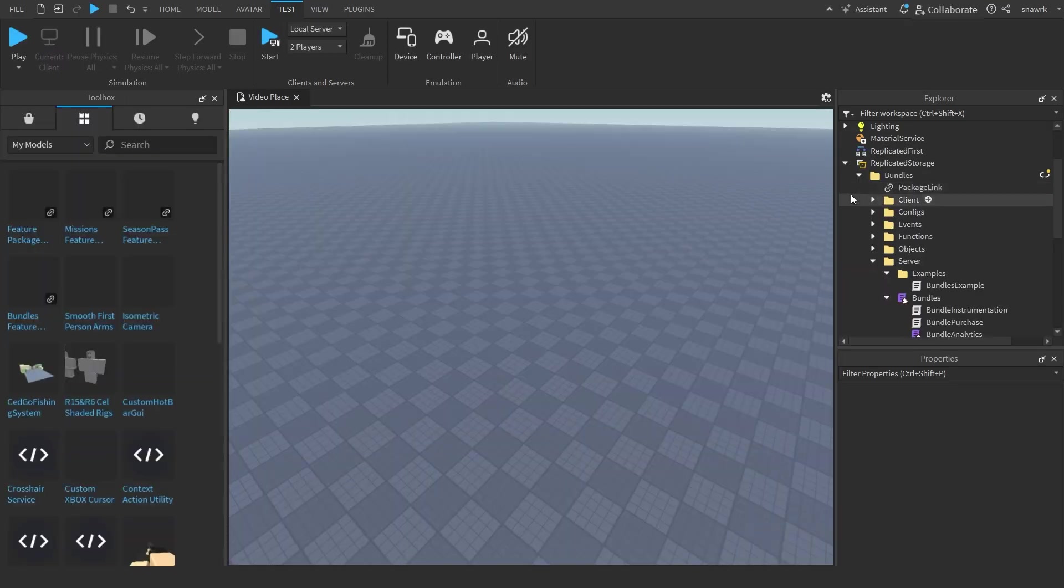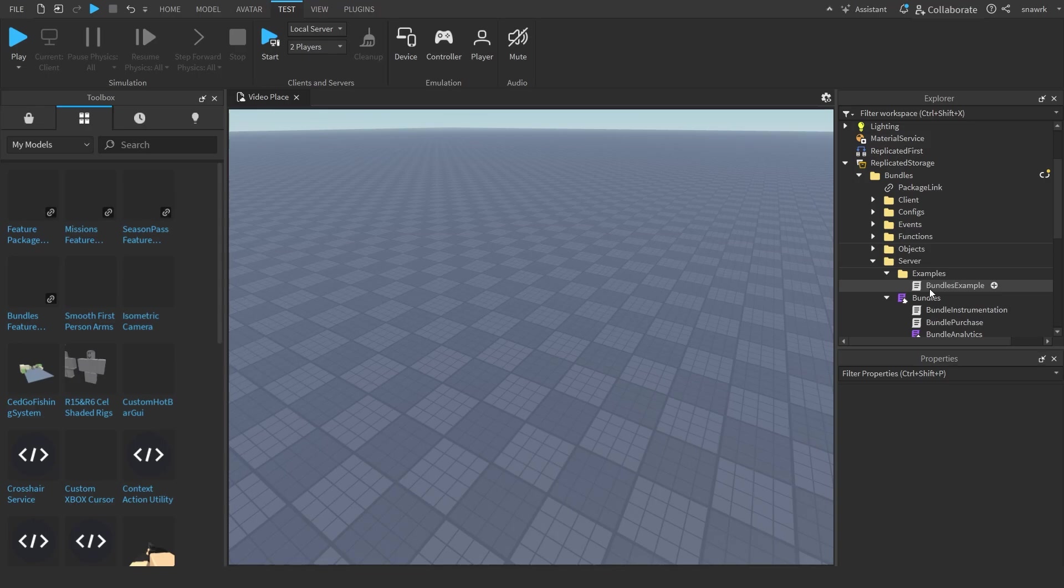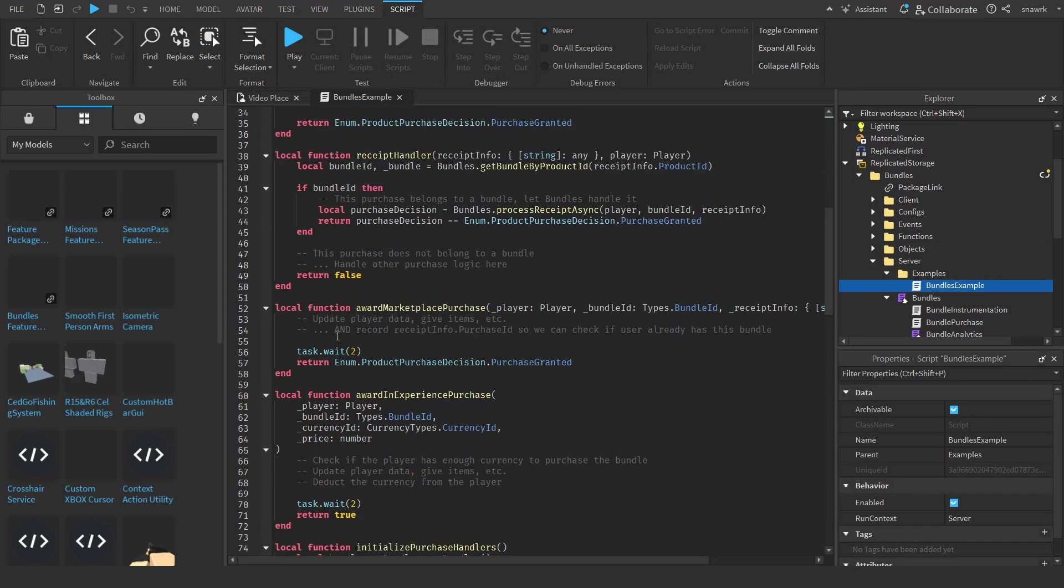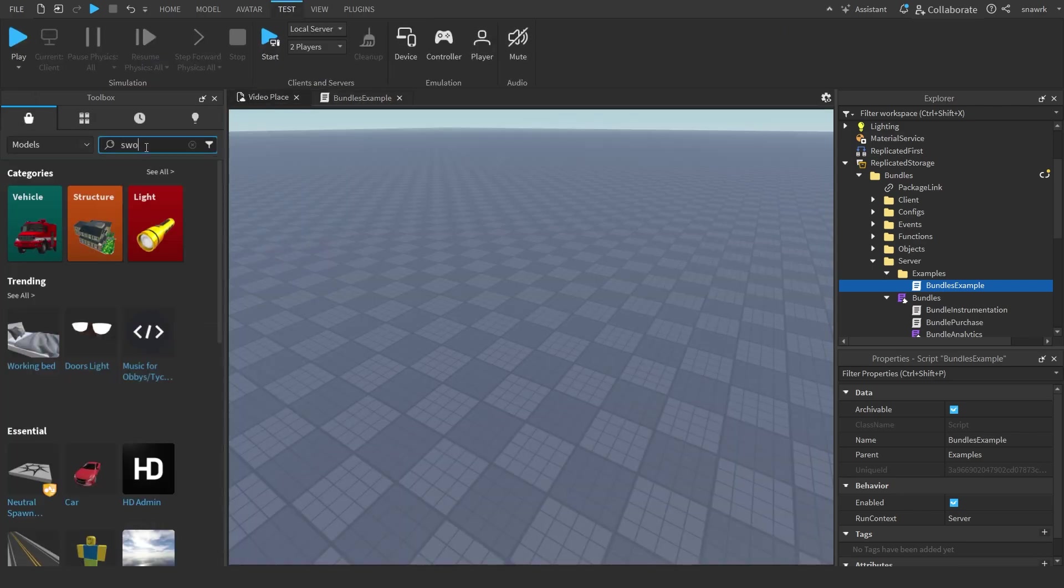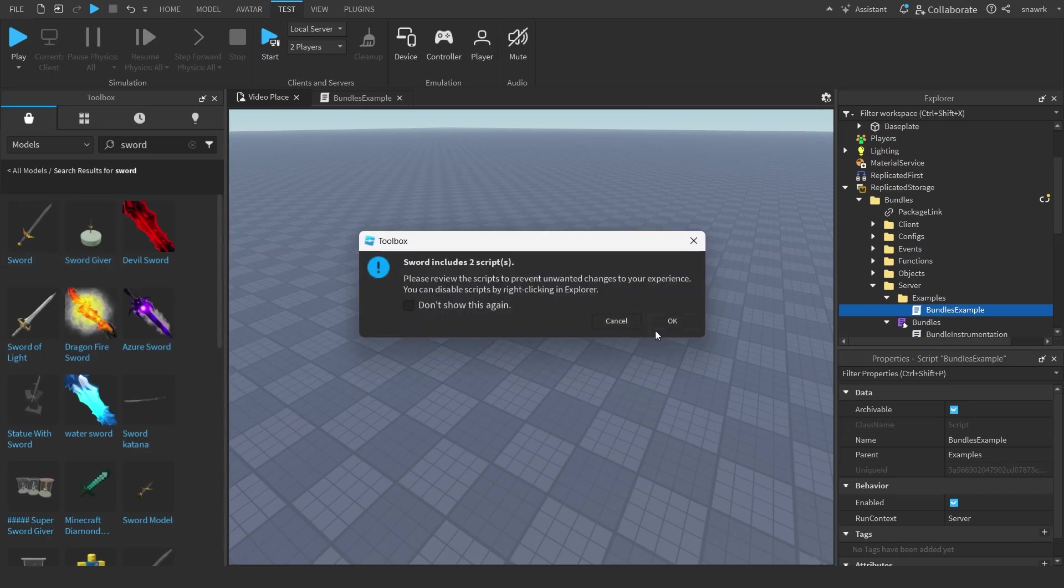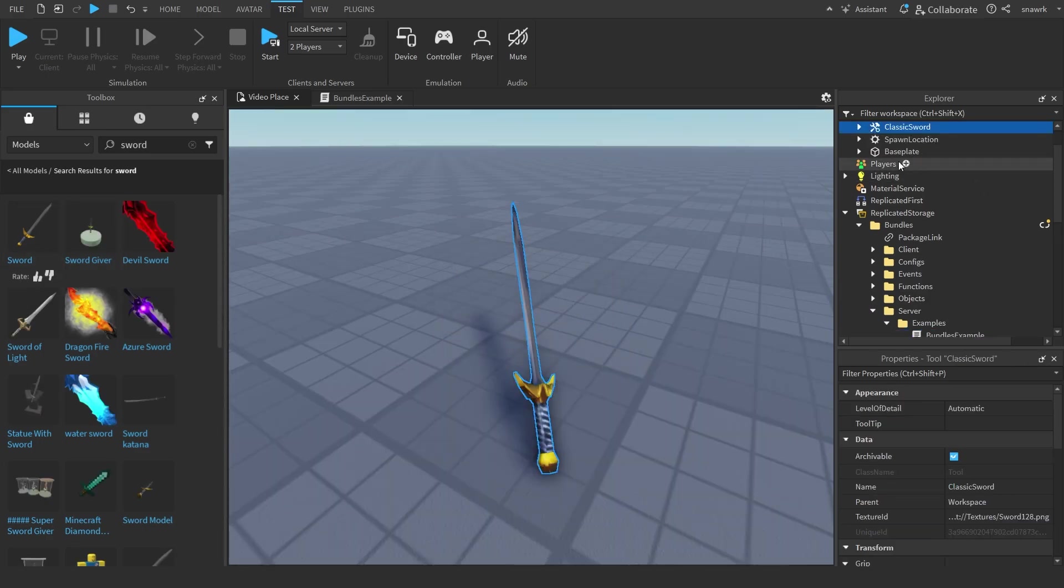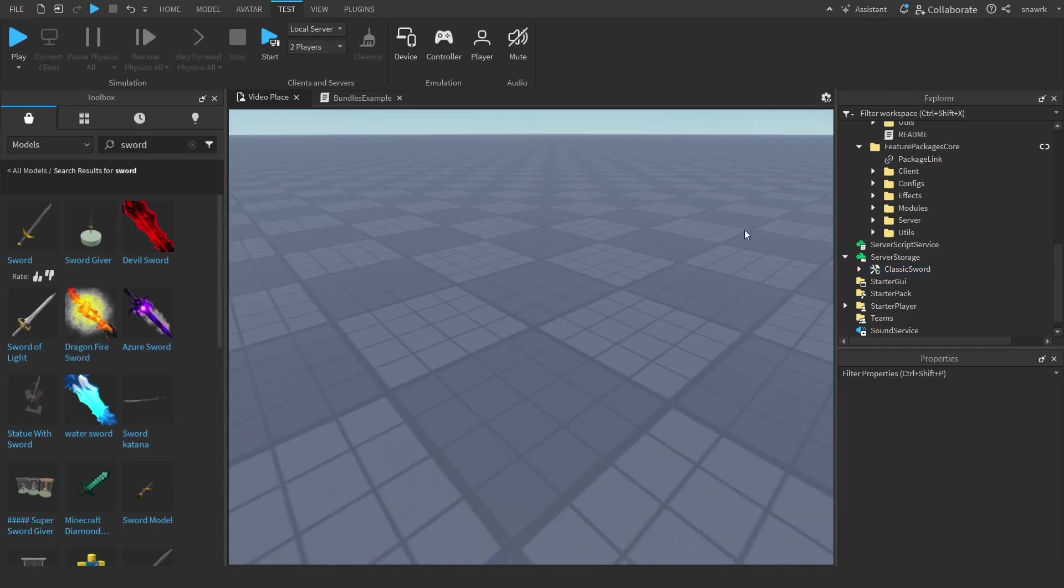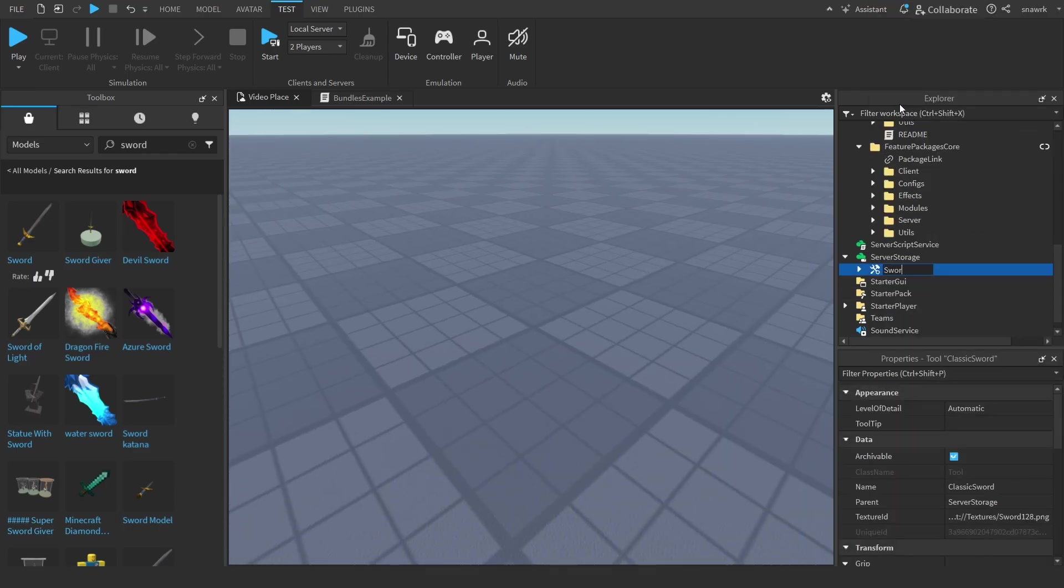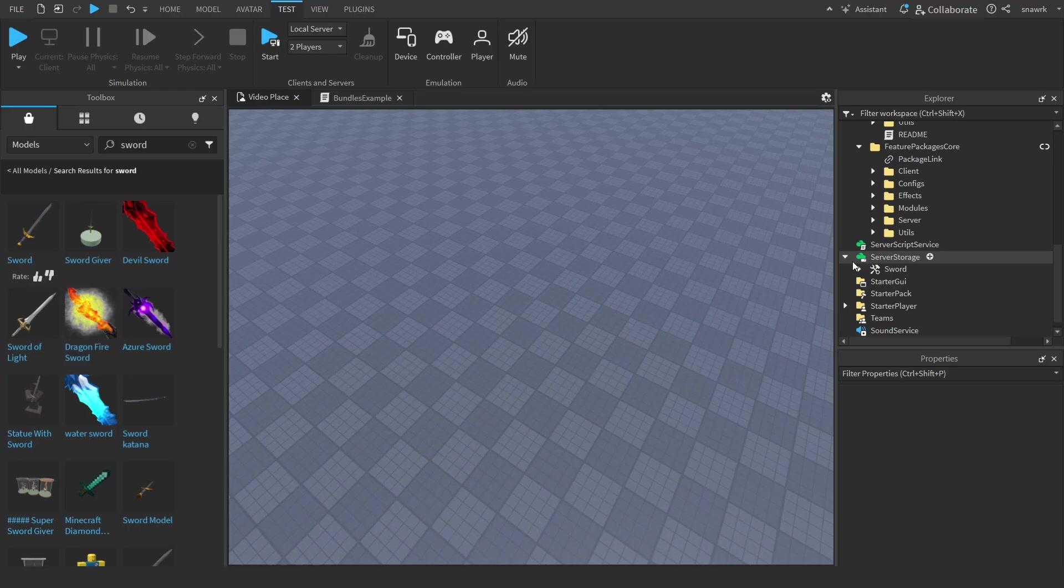For this bundle, if you go into the examples and go to bundles examples and scroll down to award marketplace reward, this is where you can give the items that the player purchases. If you want to give them a sword for purchasing the bundle, you put this in server storage right here and I'll just name it sword. Make sure it's in the server so nobody can exploit and take it.